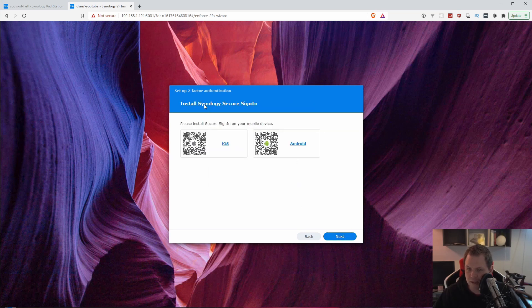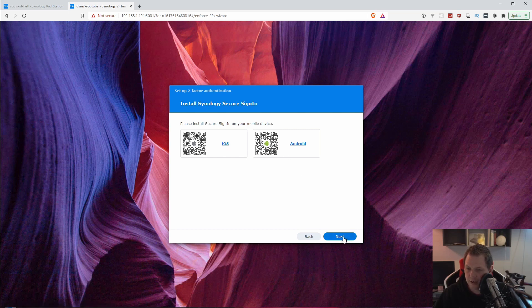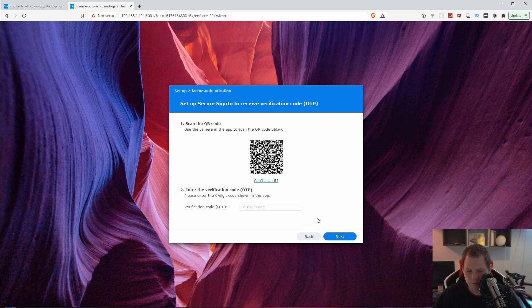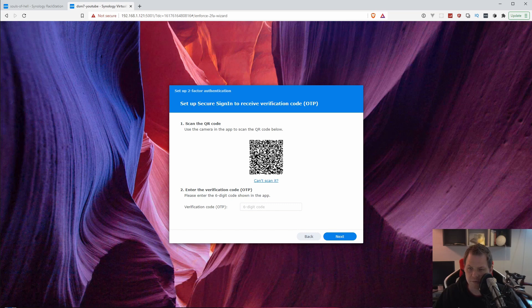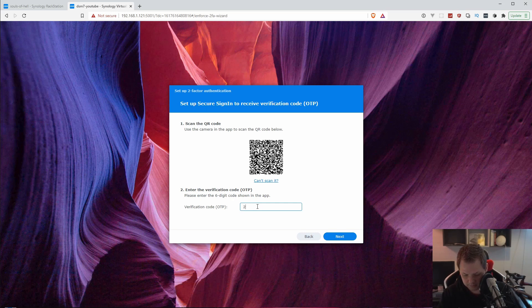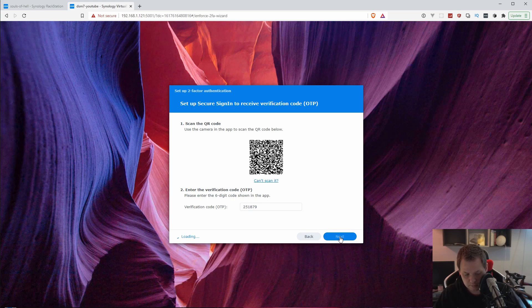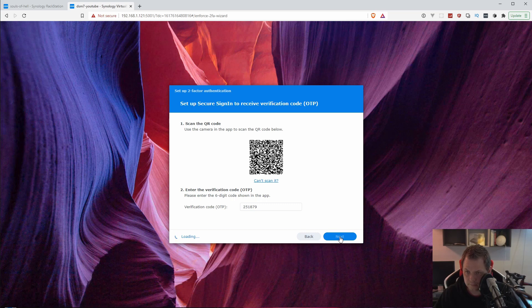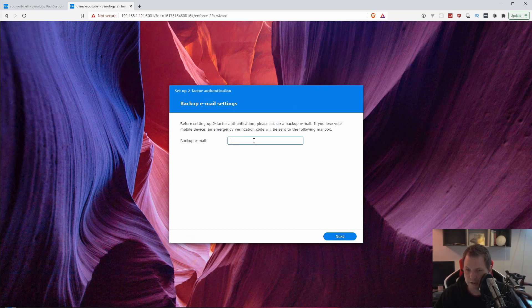You need to have the Synology secure sign in installed on your Android or your iPhone. Then you click next. I already have this installed. Then we have the barcode scanner we need to do. I just click on my phone here and say new. I hold it up and then I scan this one. I think this is the right one. I just need to confirm the code for the first time and then it should be okay.